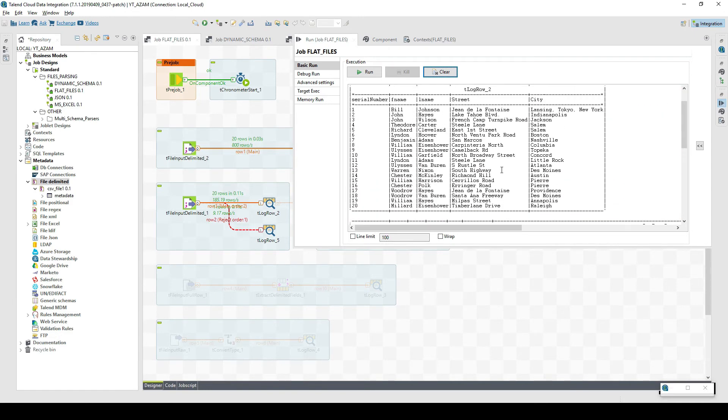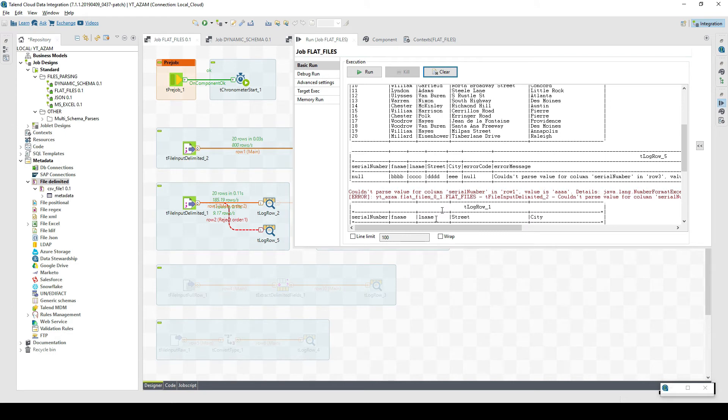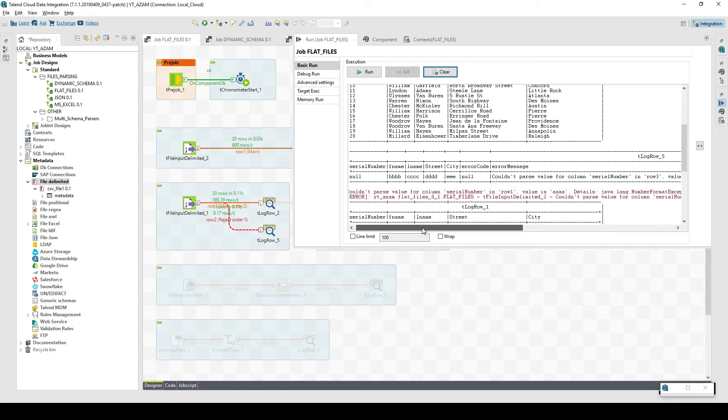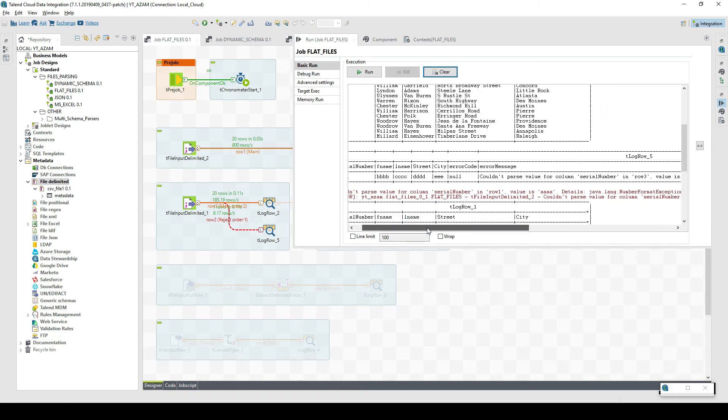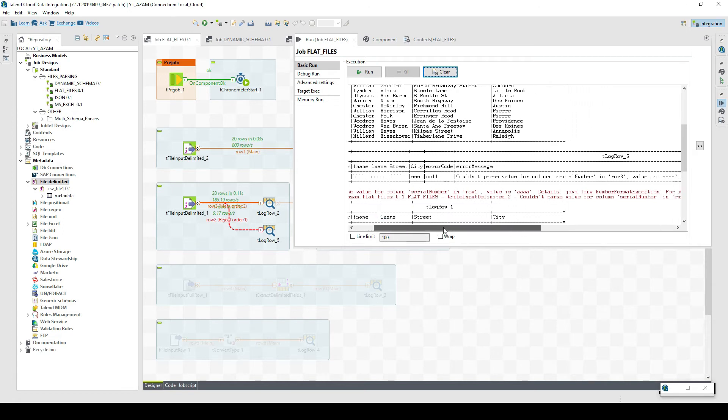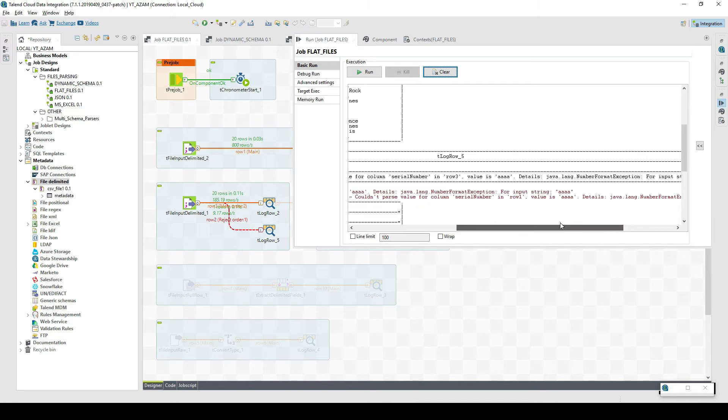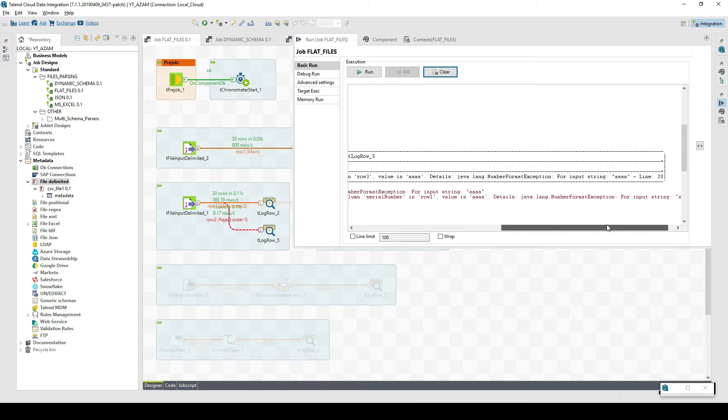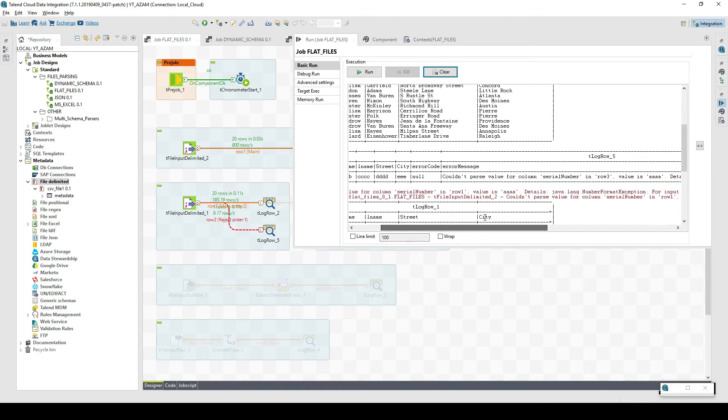We have this reject path and in this path we can see we've already got the error. Serial number which was supposed to be an integer is getting the value null because it does not have the right consistent value. Then we have the next columns which are passed correctly. We have the error message: couldn't parse value for column serial number in row three, value is aaa, and details is number format exception for input string. This is how we get the error message and the records that are not consistent, and then we can process them accordingly.